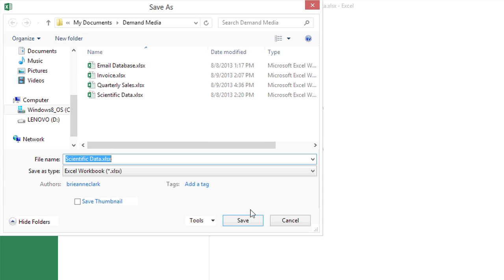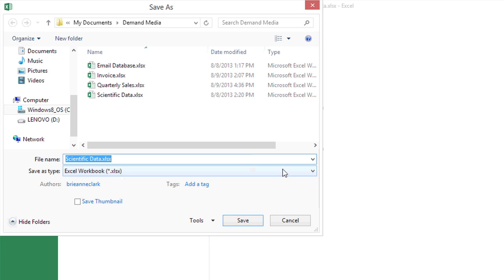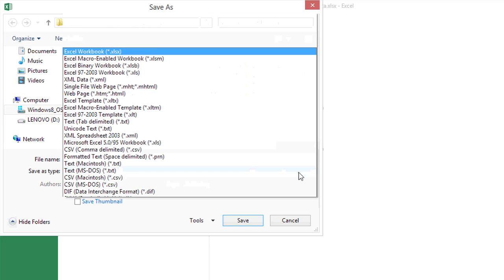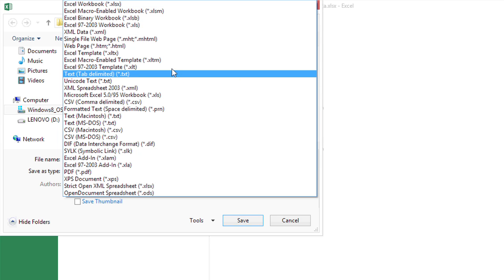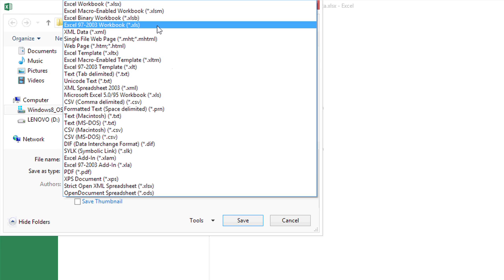I will get an option for Save As Type. Right now, it's an Excel Workbook .xlsx, but if I click the drop-down, I can choose an earlier version, Excel 97-2003 Workbook .xls.